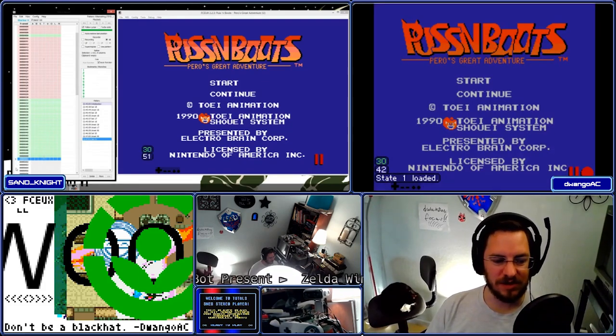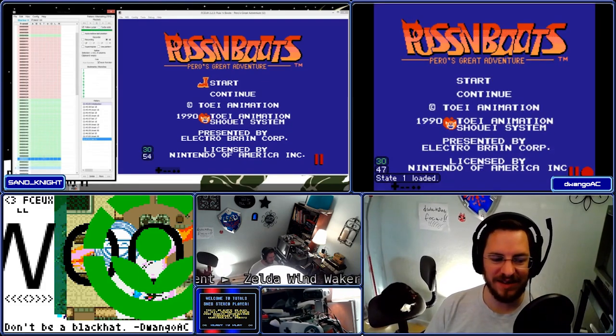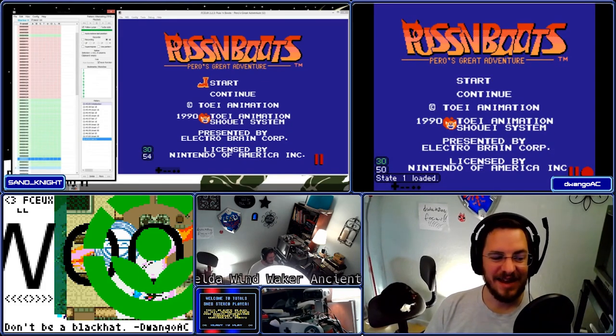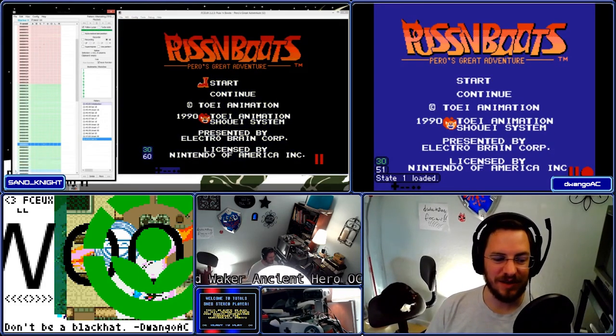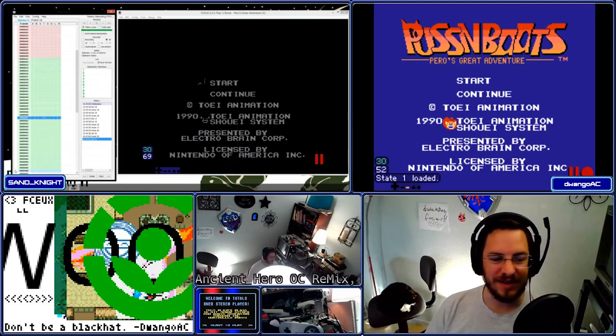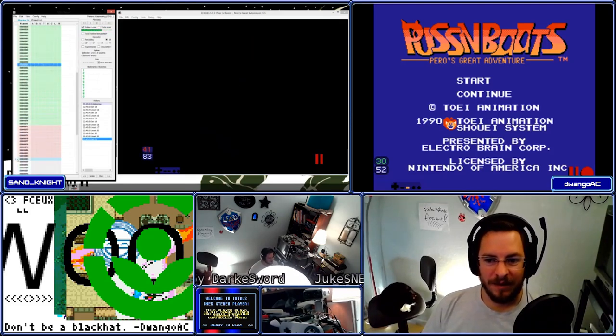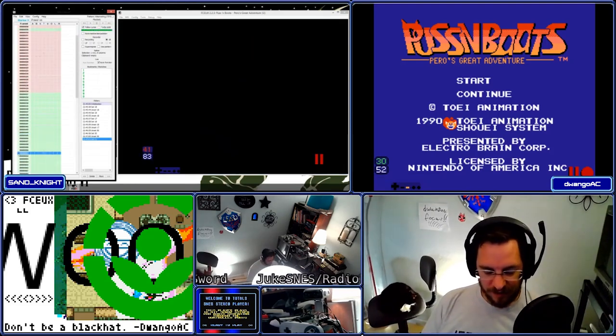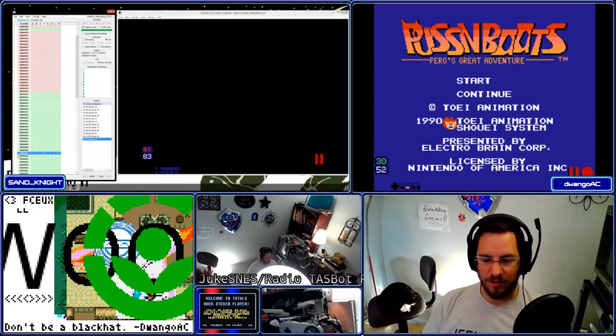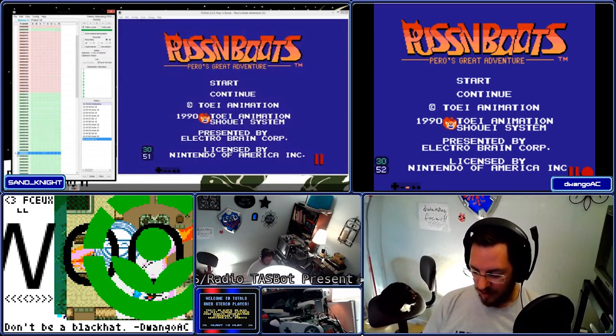By some random chance I just found it — and sometimes it works that way. It's 51. So that's the very first frame that we can press Start on.